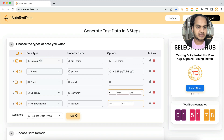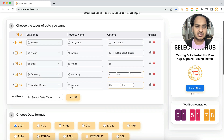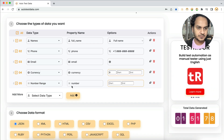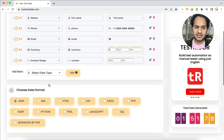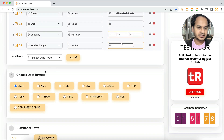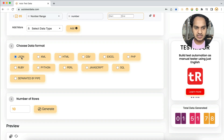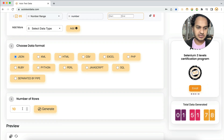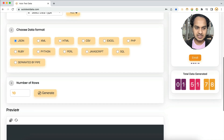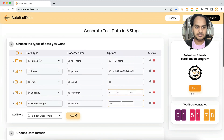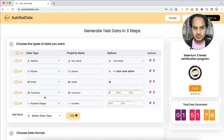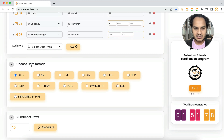You'll see default fields already set here — name, phone, email, currency, number range. You can change or add more fields as needed. You can choose the output format, such as JSON, and set the number of rows. These are the three simple steps: set the data fields, choose the file format, and set the number of rows.